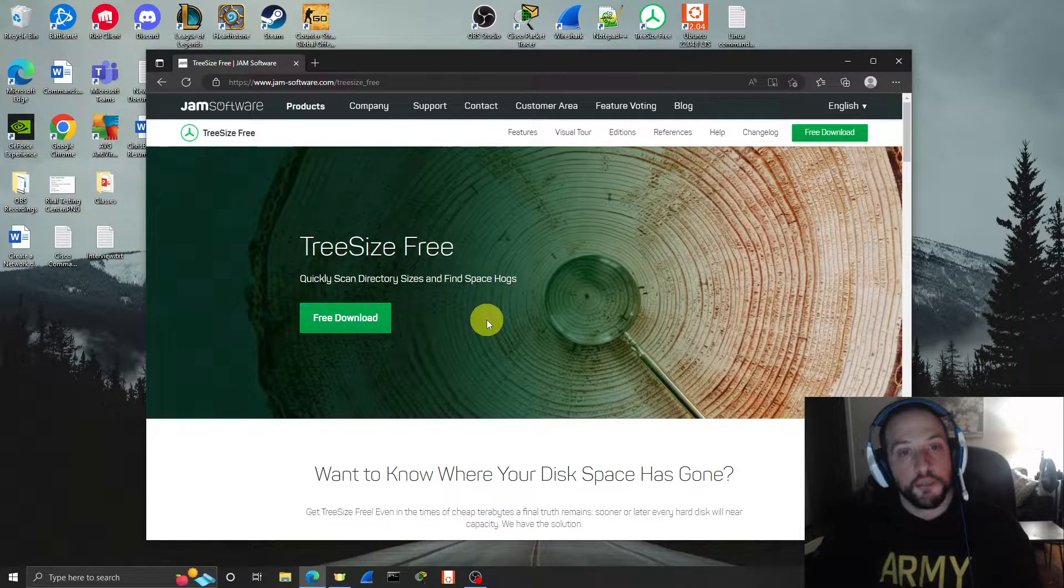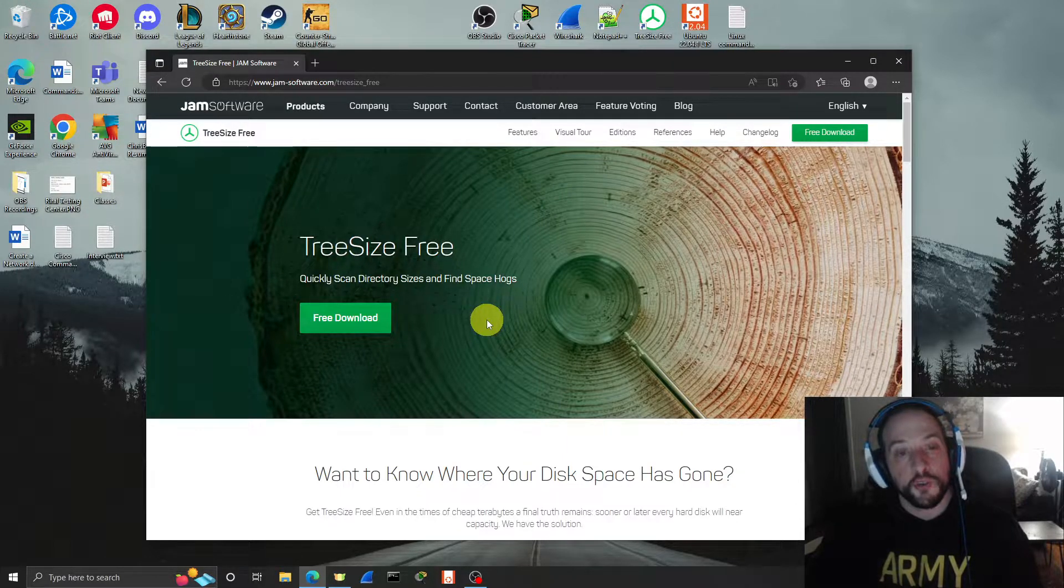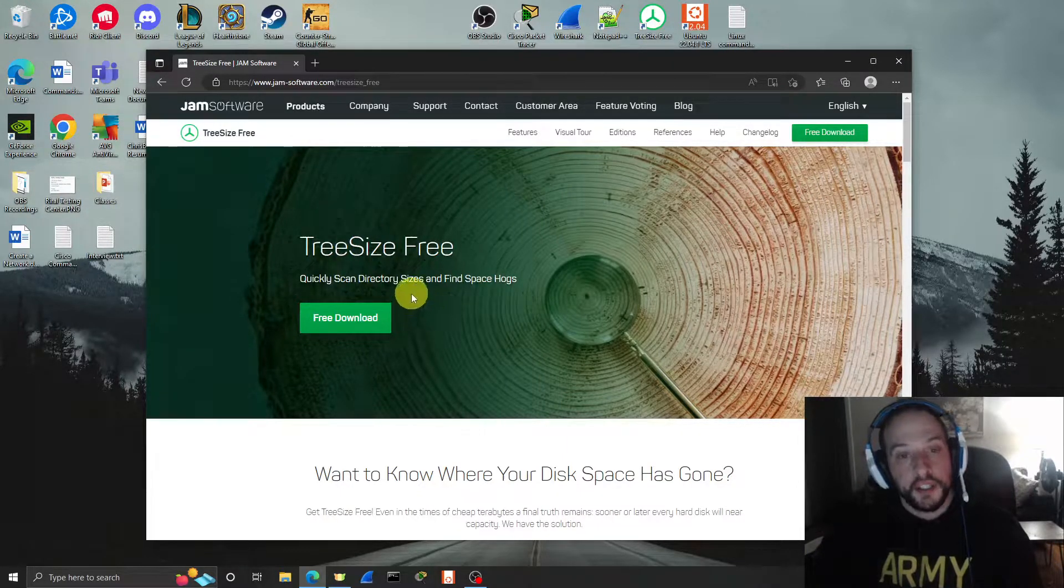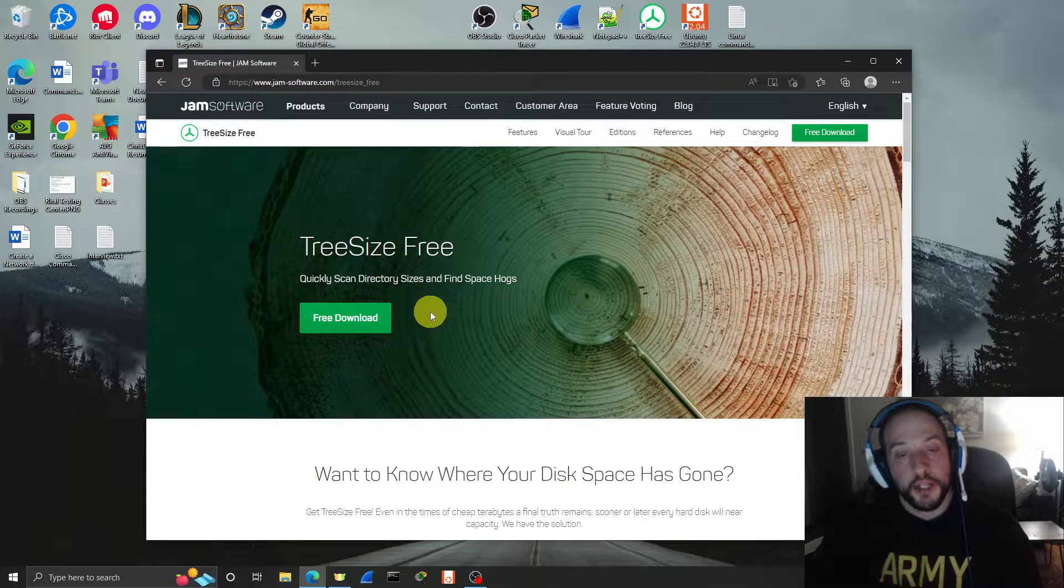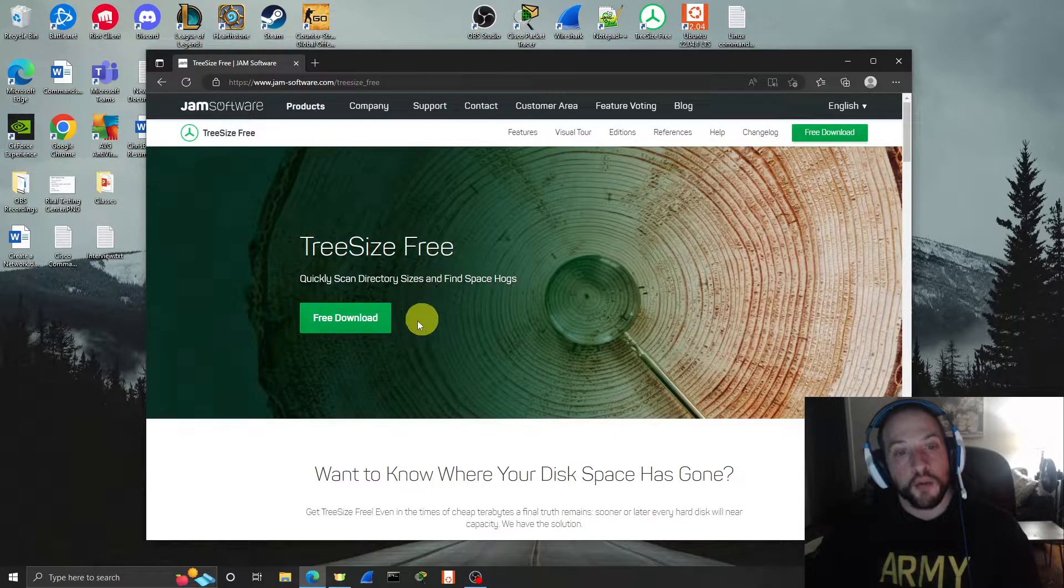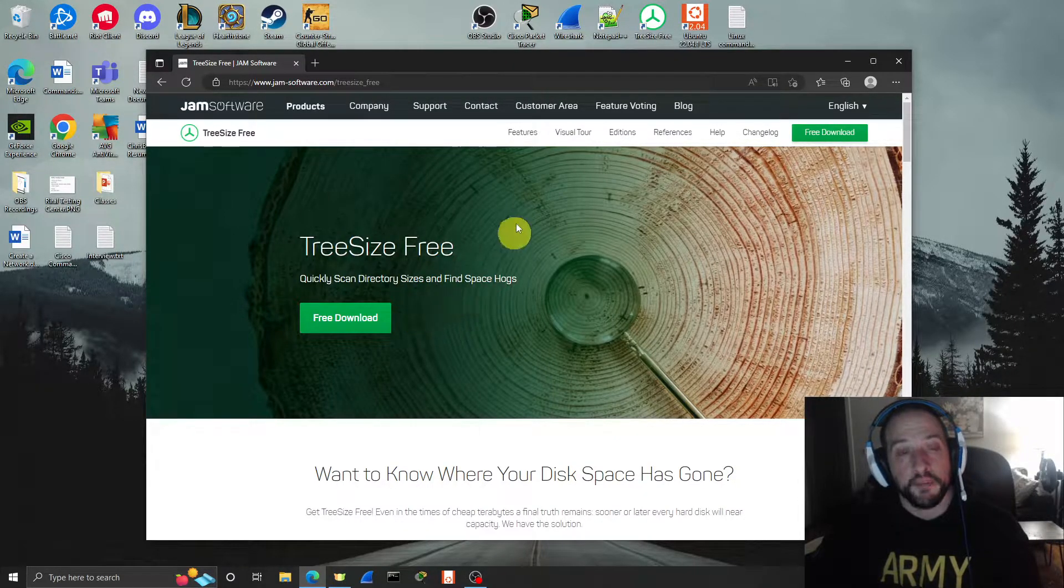But if you just want a simple way to find out where your data is being stored, this tool is all you need. So just download it, throw it on your OneDrive. It's great.